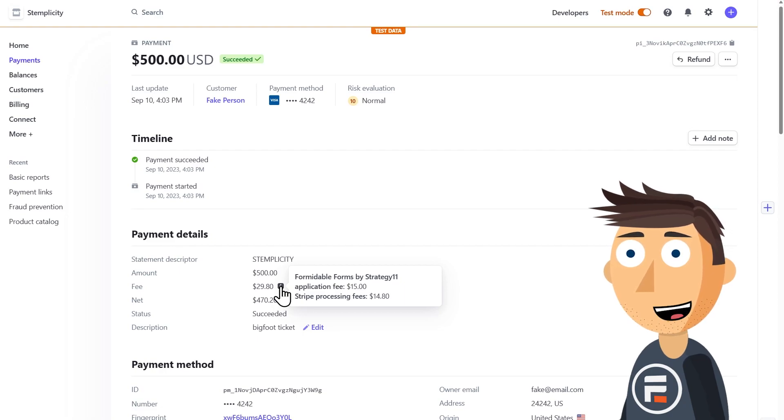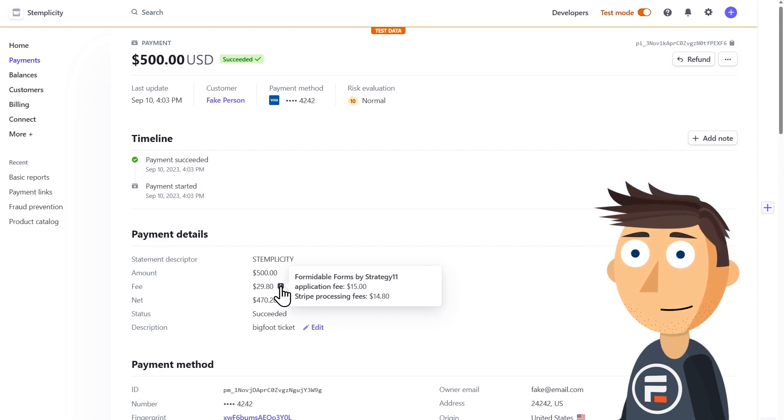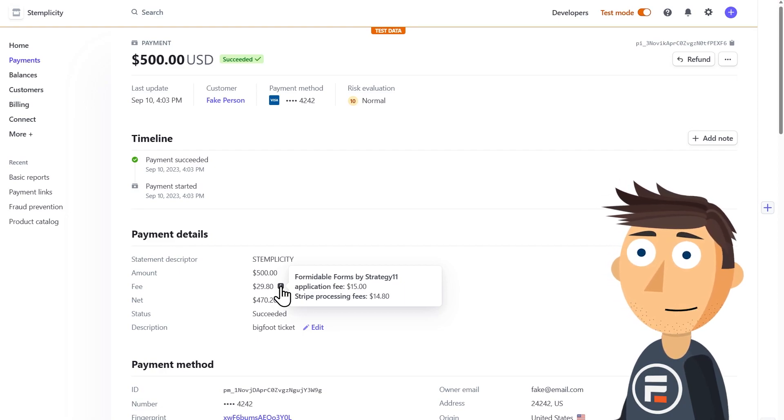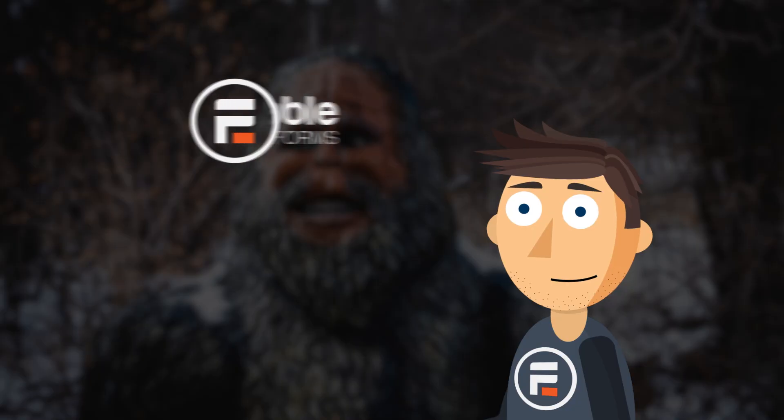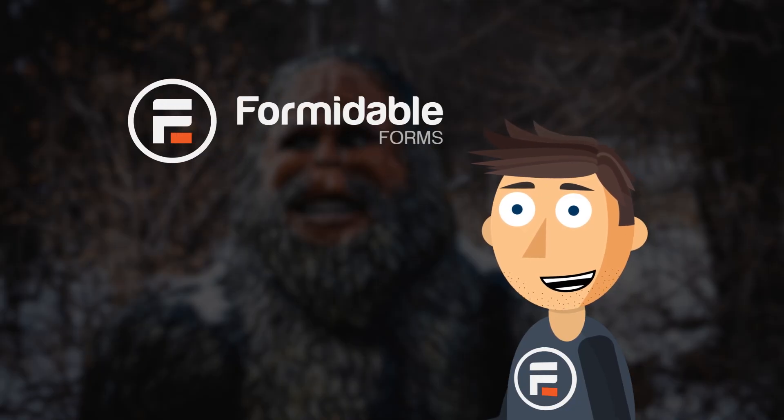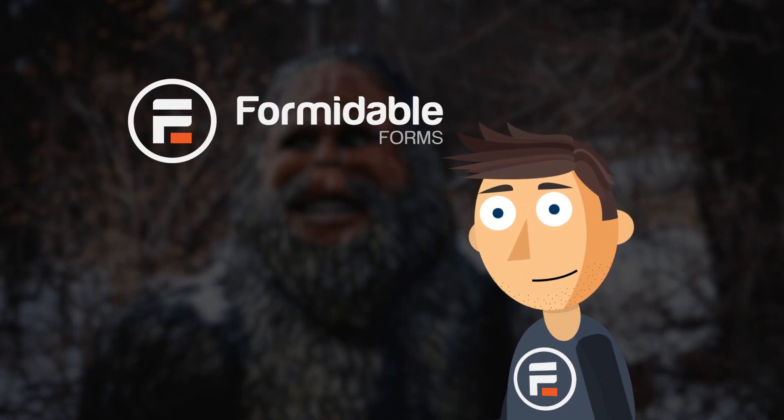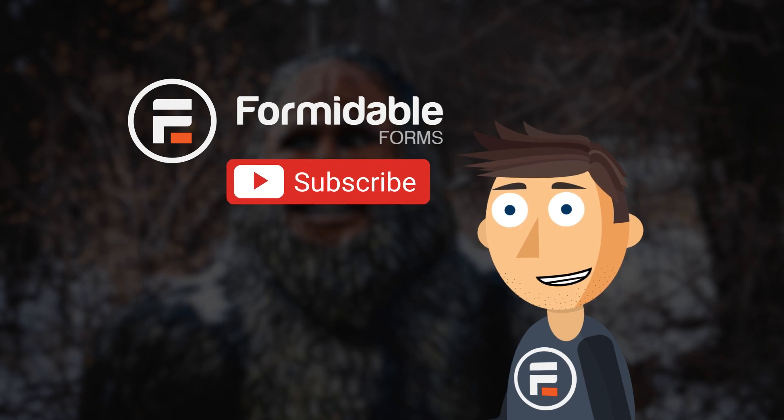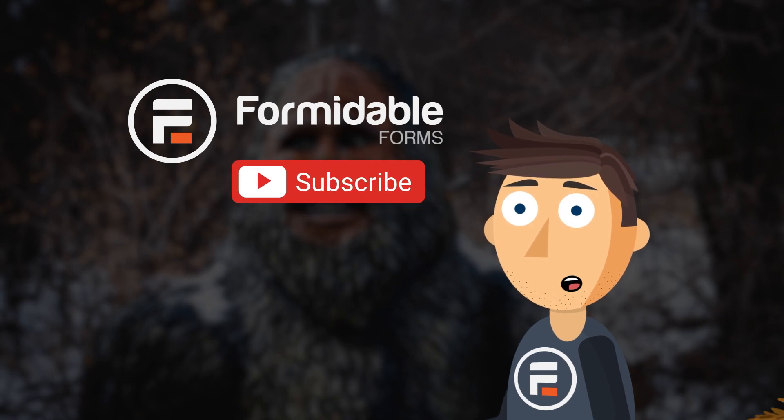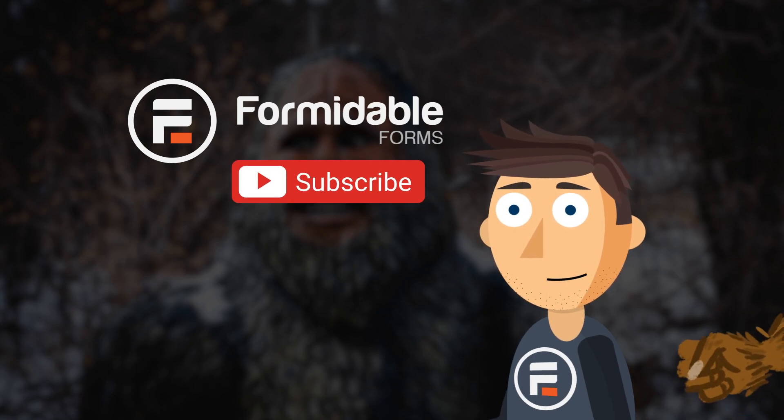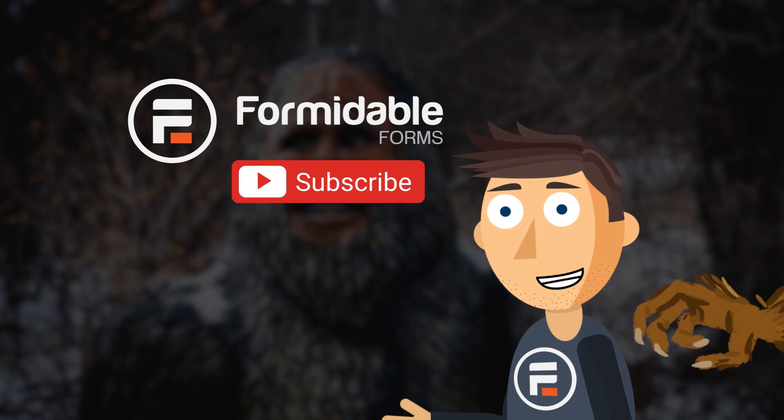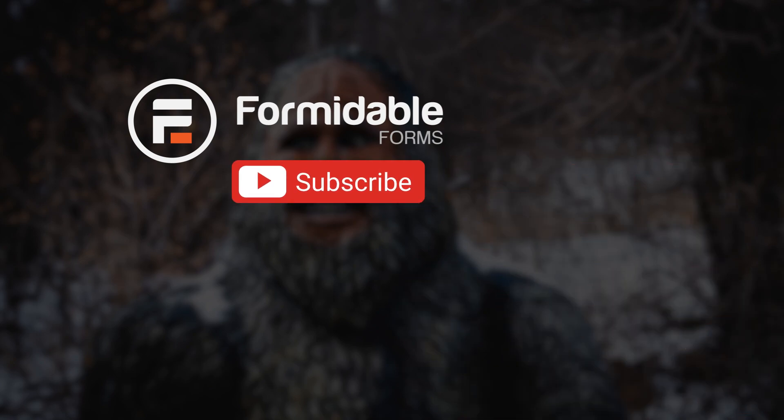So get started with the light version, and then once you're more comfortable, make the upgrade. And that's how easy it is to collect credit card payments with formidable forms. Subscribe for more WordPress and form building tips, and I'll see you in the next video. Bye!